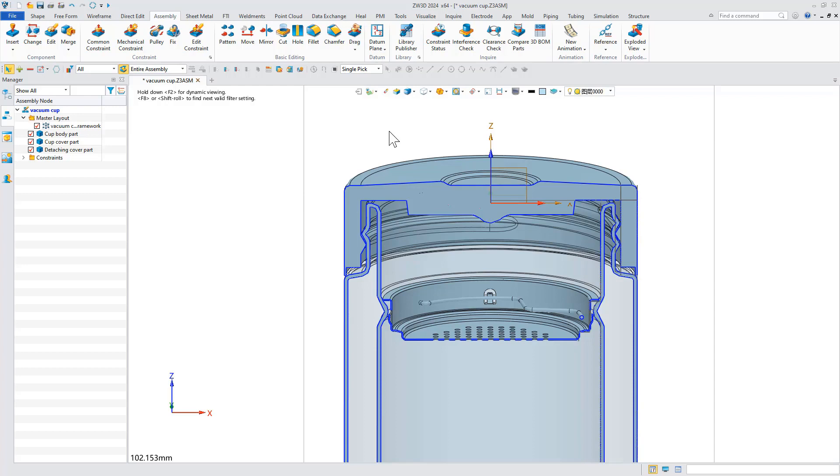The top-down design process based on layout can ensure the correctness and stability of model information transmission and greatly improve the efficiency of collaboration in assembly design.